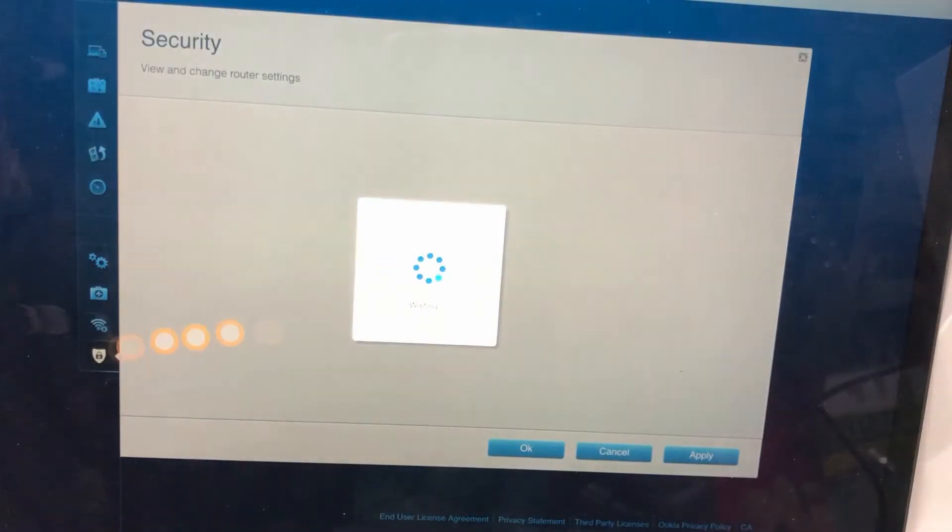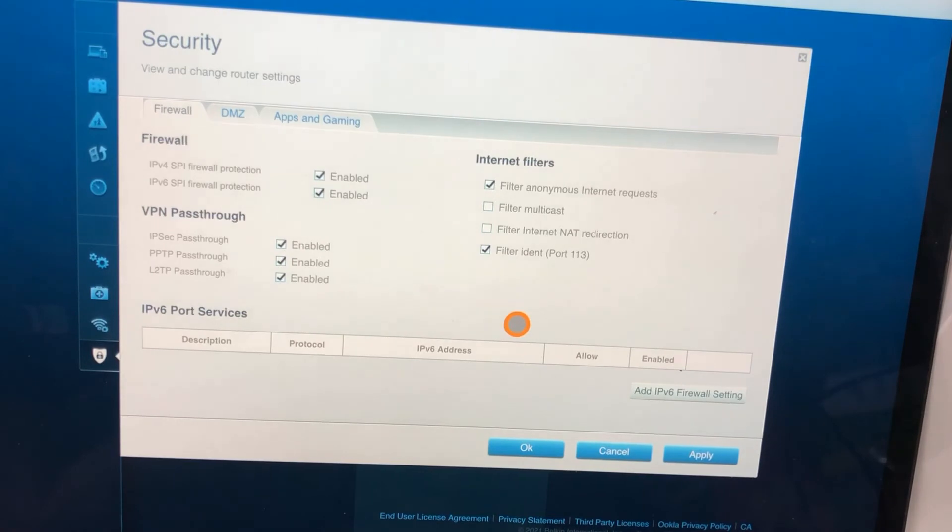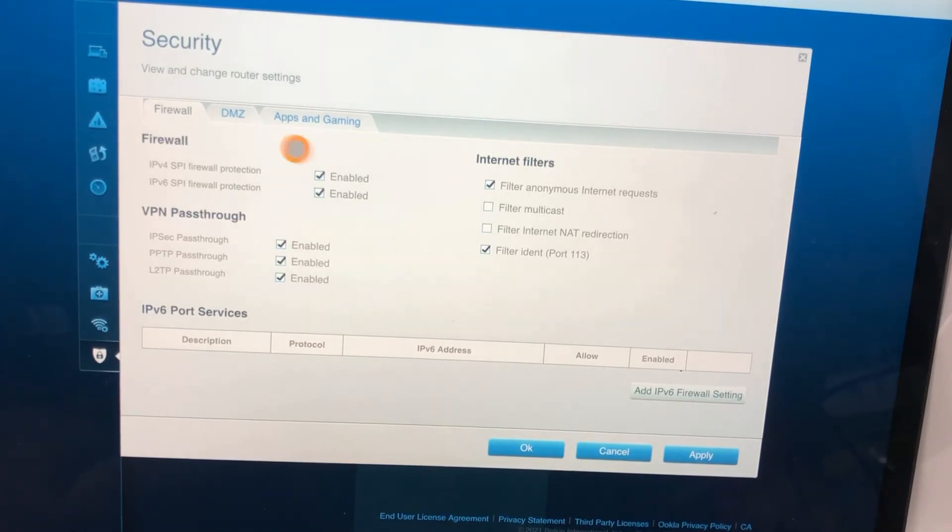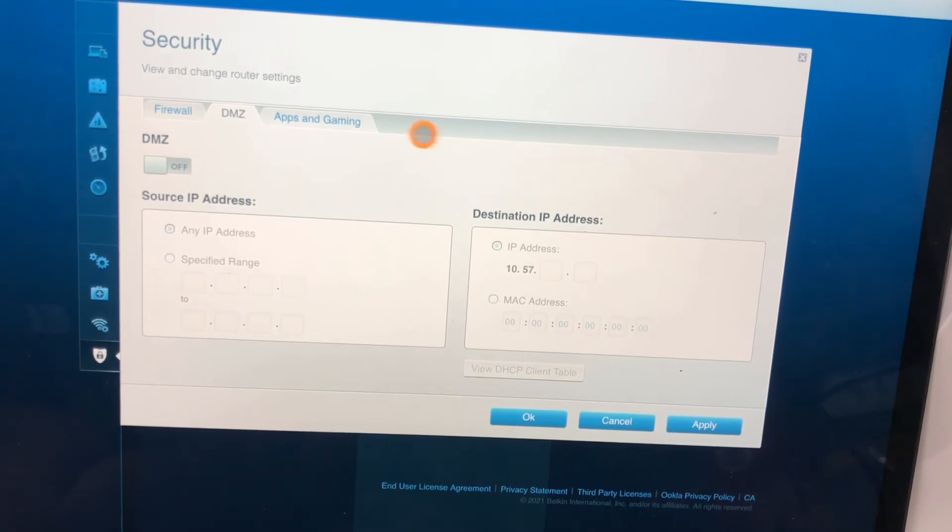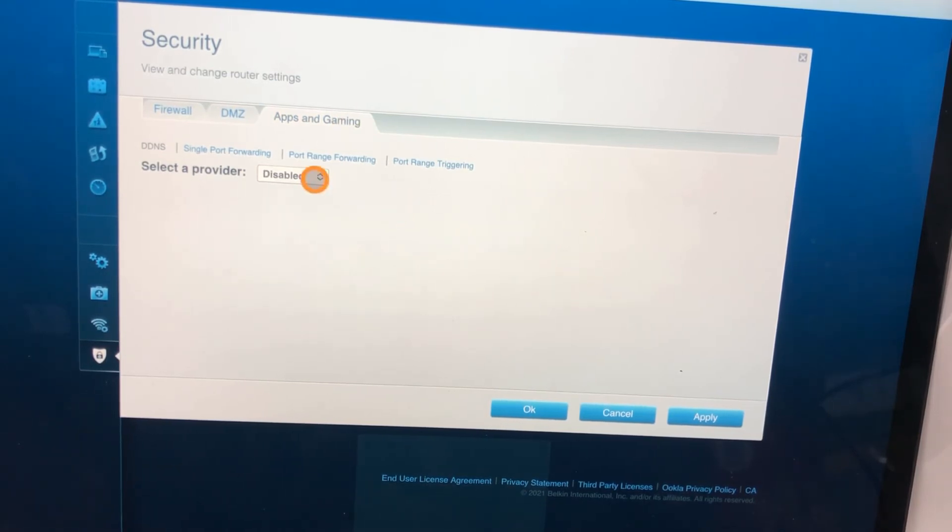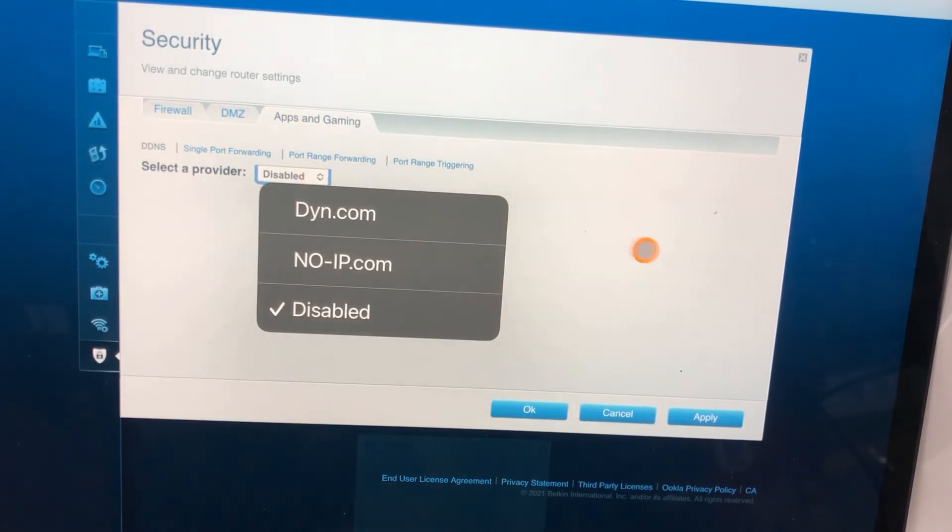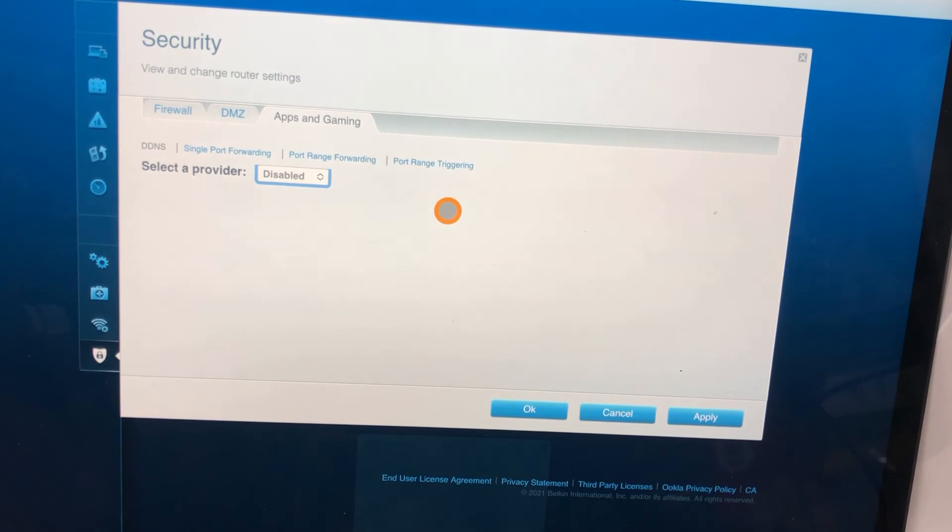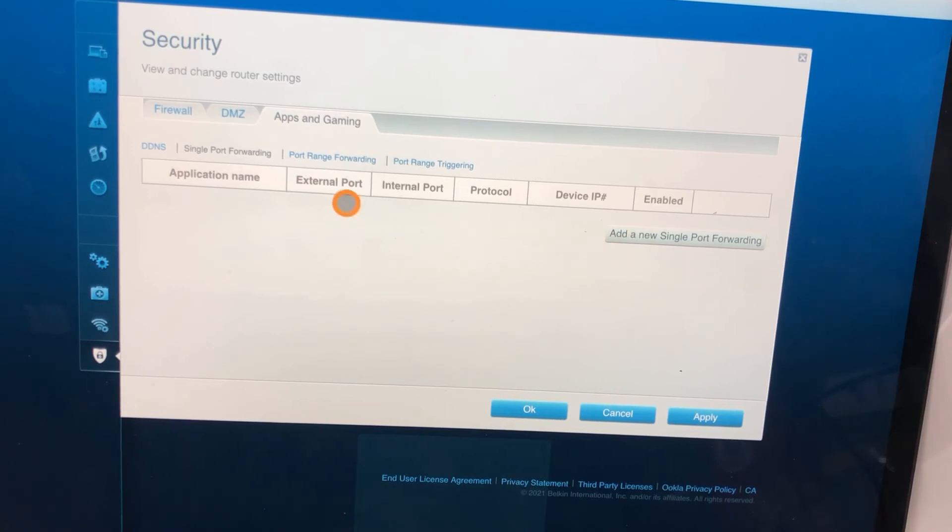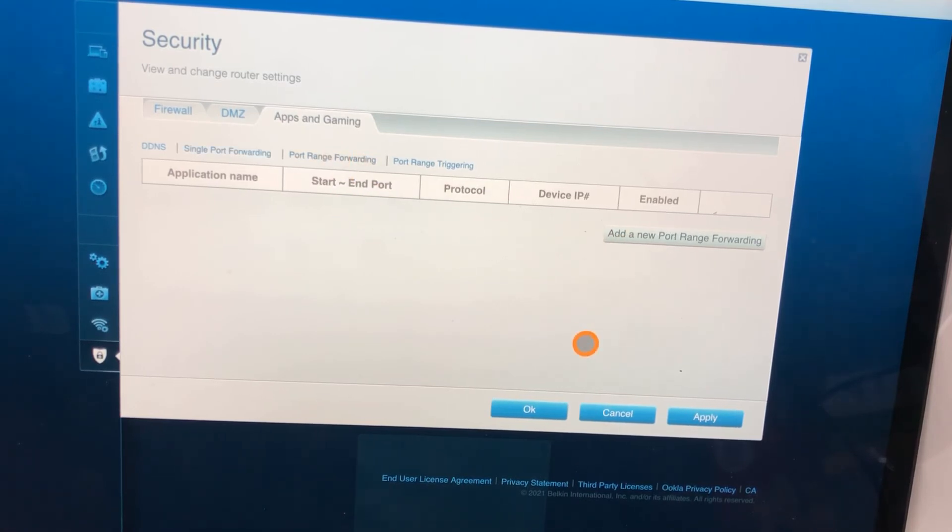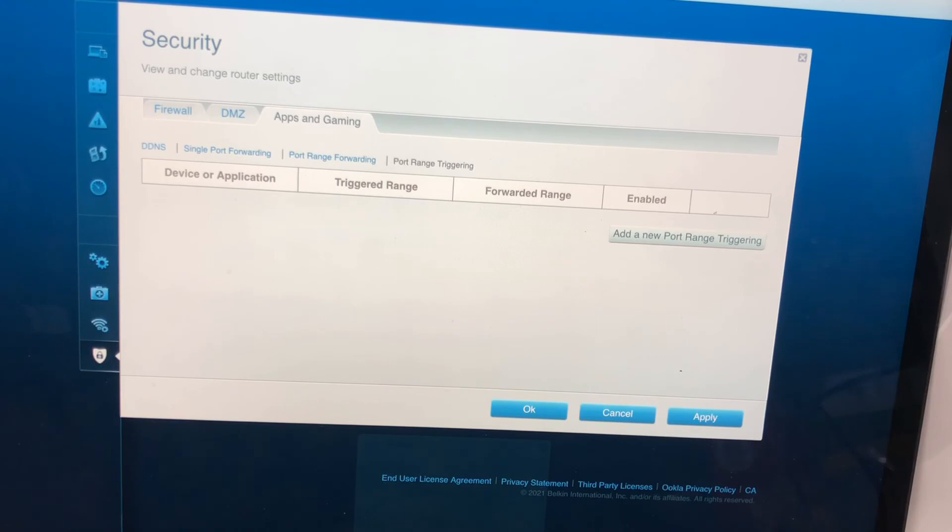Security here: firewall, DMZ, apps and games. This is for the port forwarding things. You can do port forwarding on here. Port range forwarding is usually for gamers and apps, trying to connect to certain things to make their games faster.